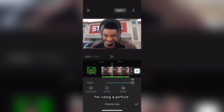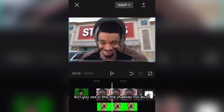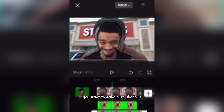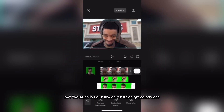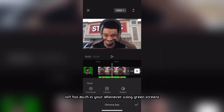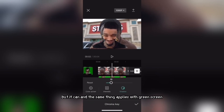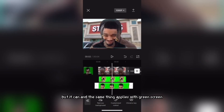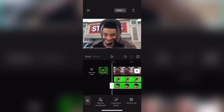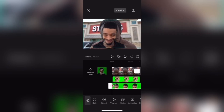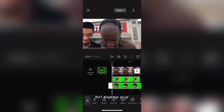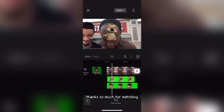You can see in this example the shadow is too much, so make sure shadow is not too high when you're using green screens. The same thing applies if you remove too much green. Anyways guys, thanks so much for watching.